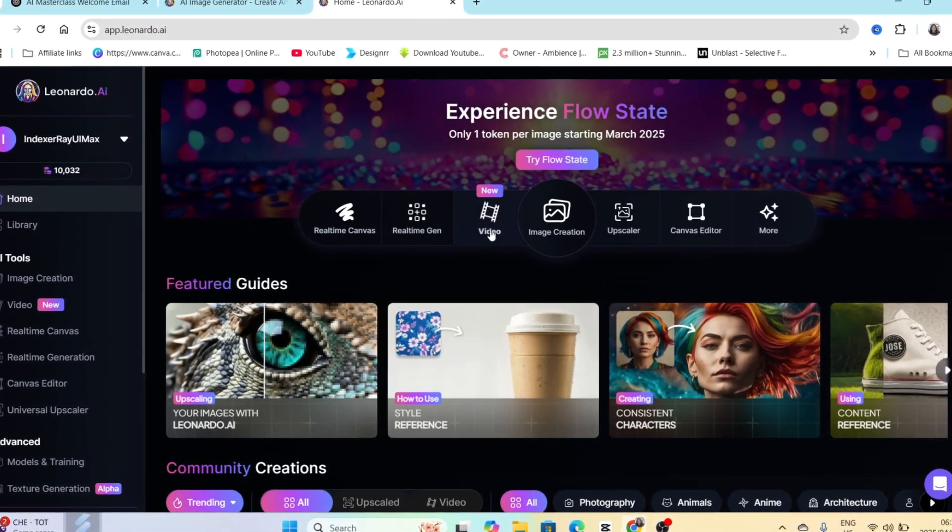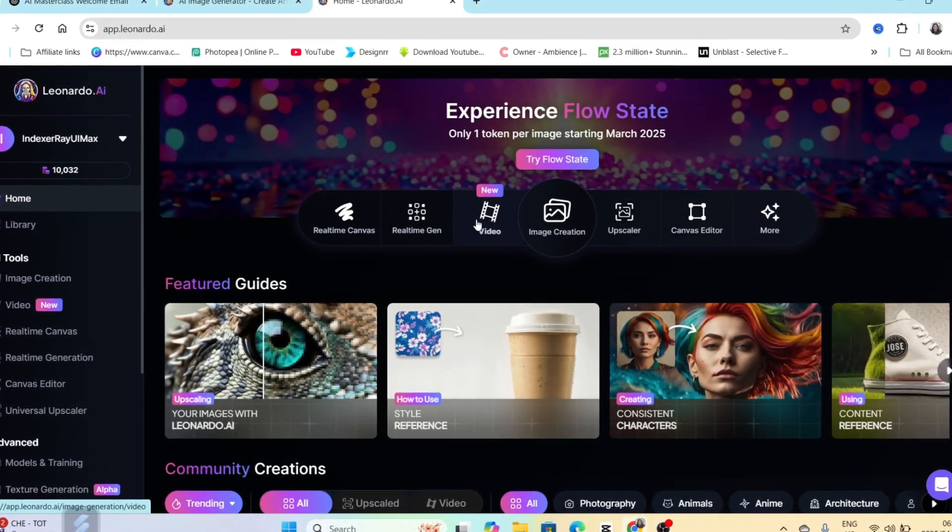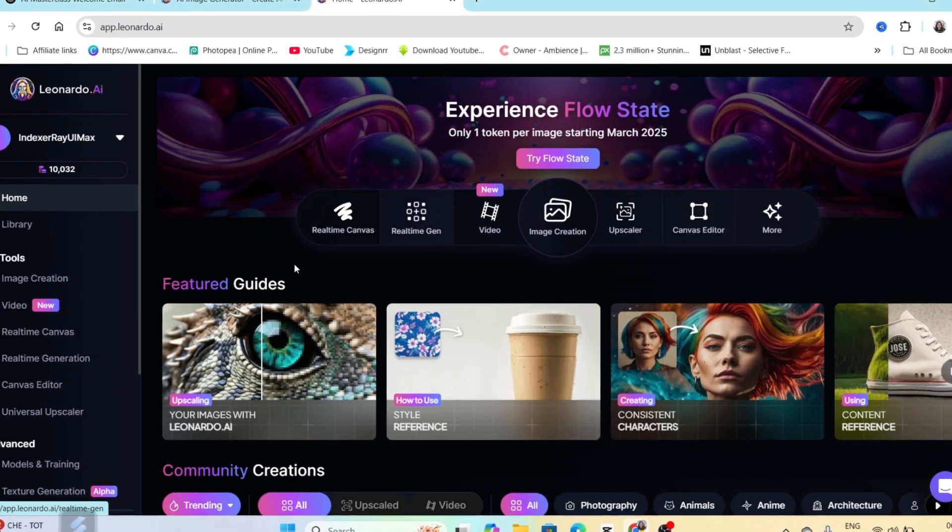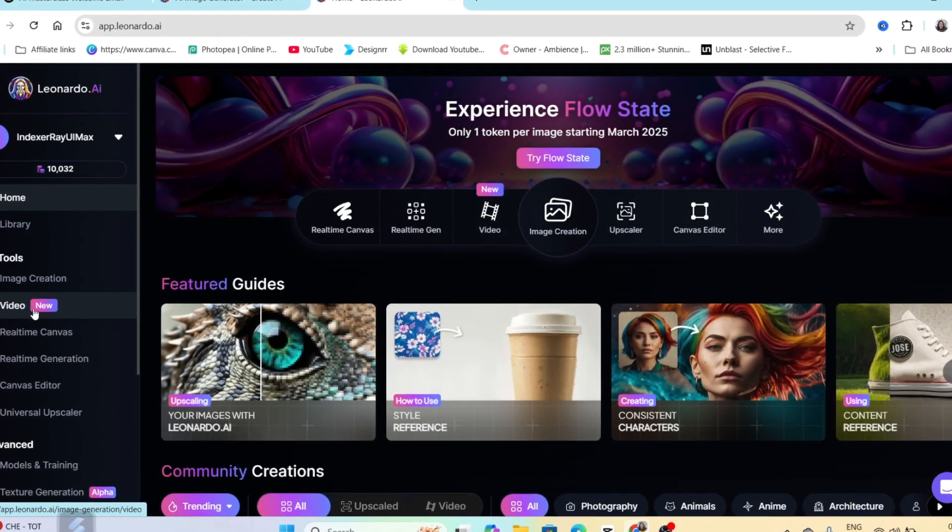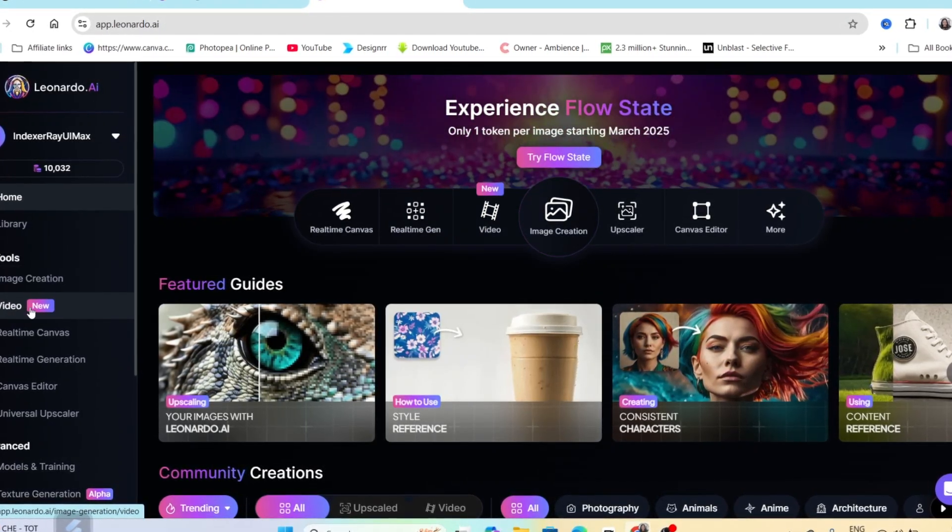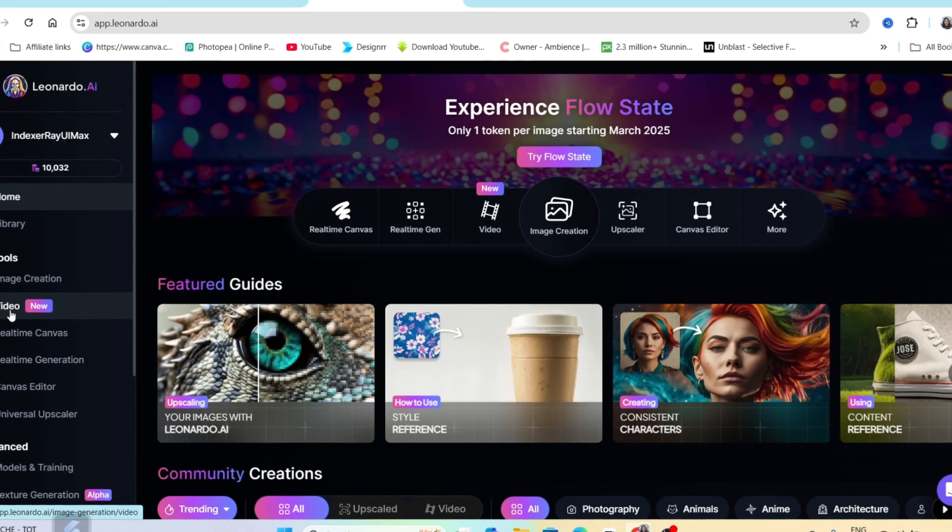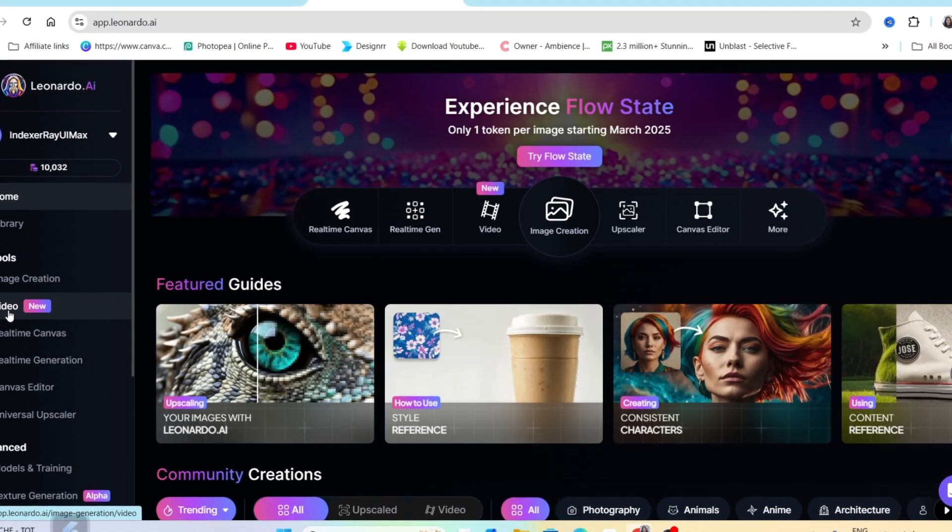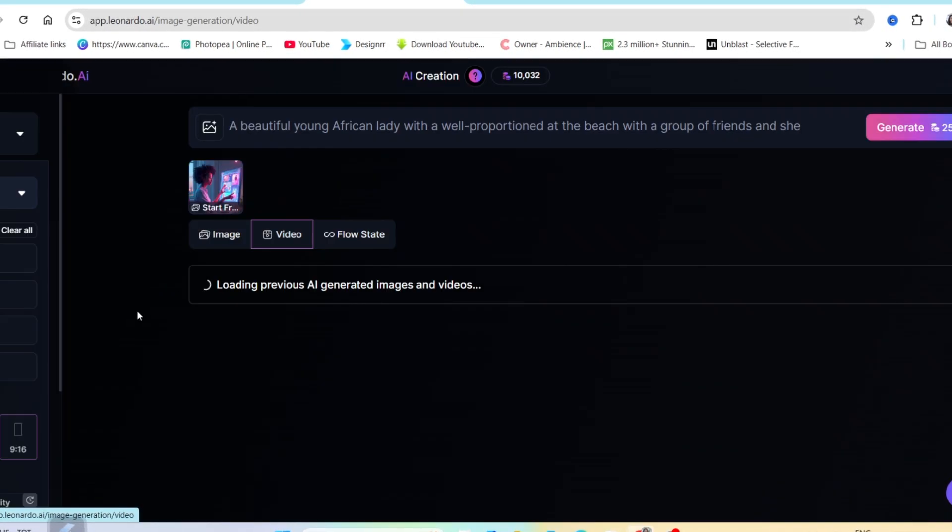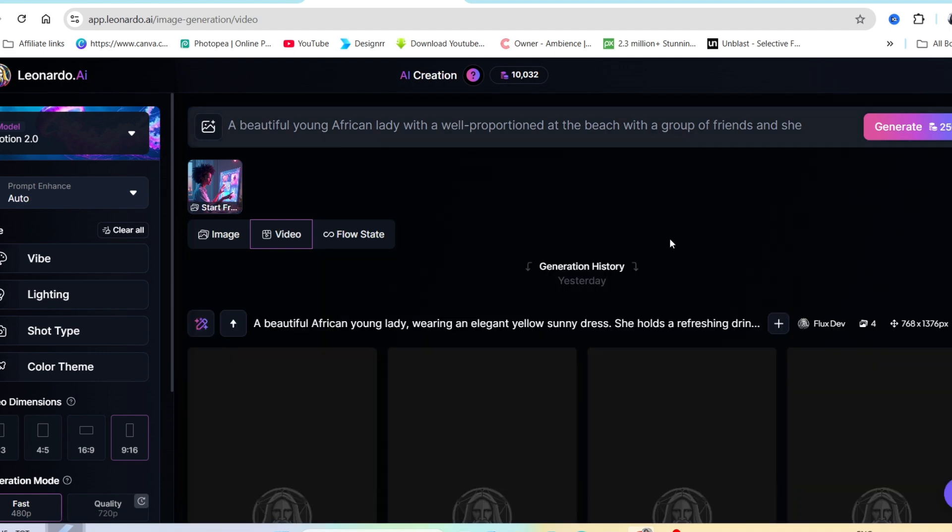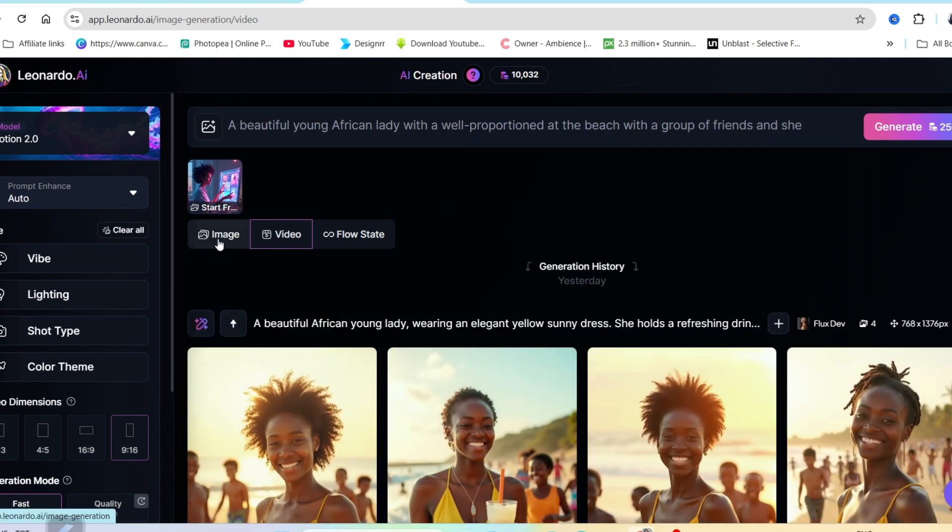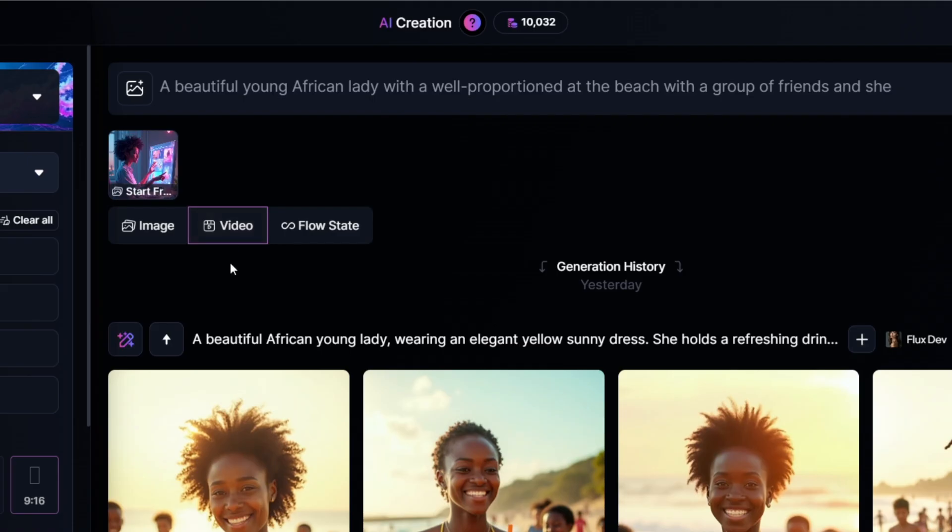You can find the feature where it says 'new' just next to the image creation or under the AI tools below. There's a video that's new, so you can select either to open up the dashboard. Where we usually would go to either image or flow state, there's a video creation that we can use.